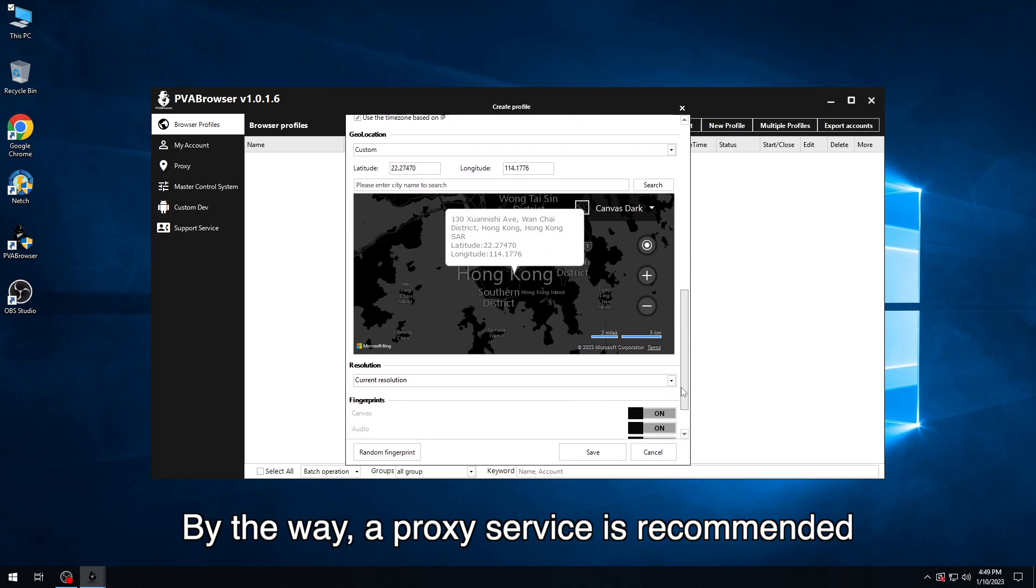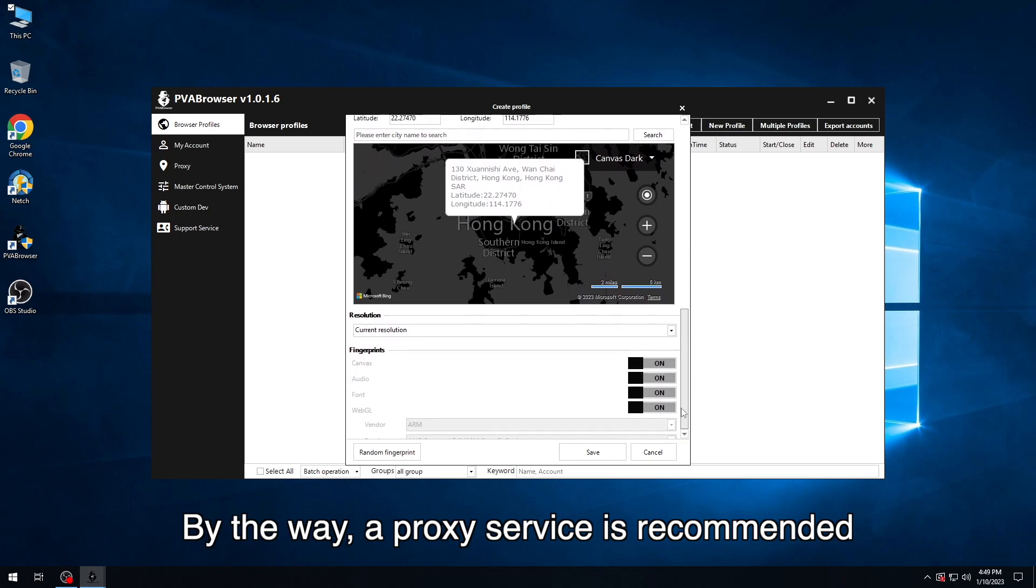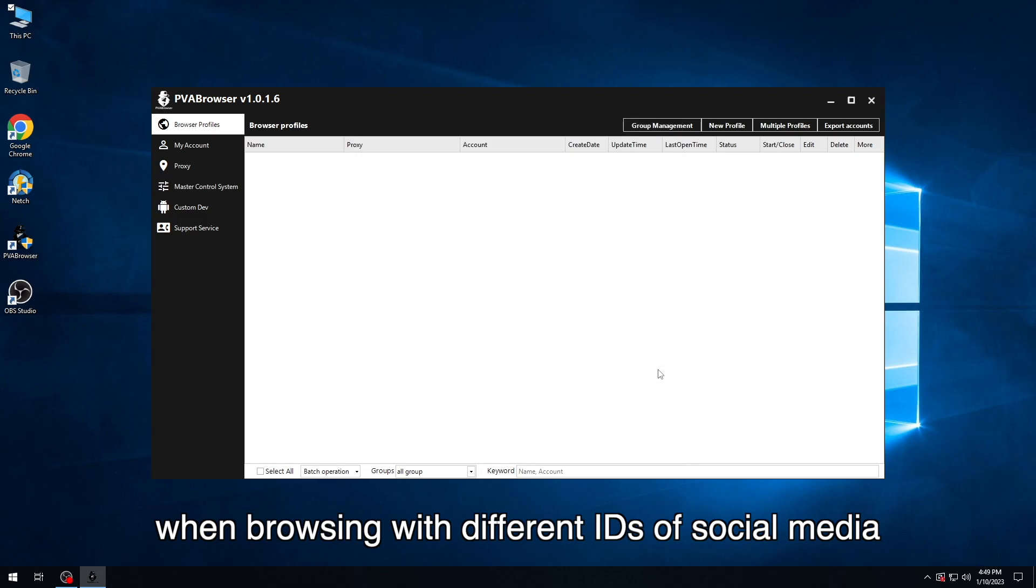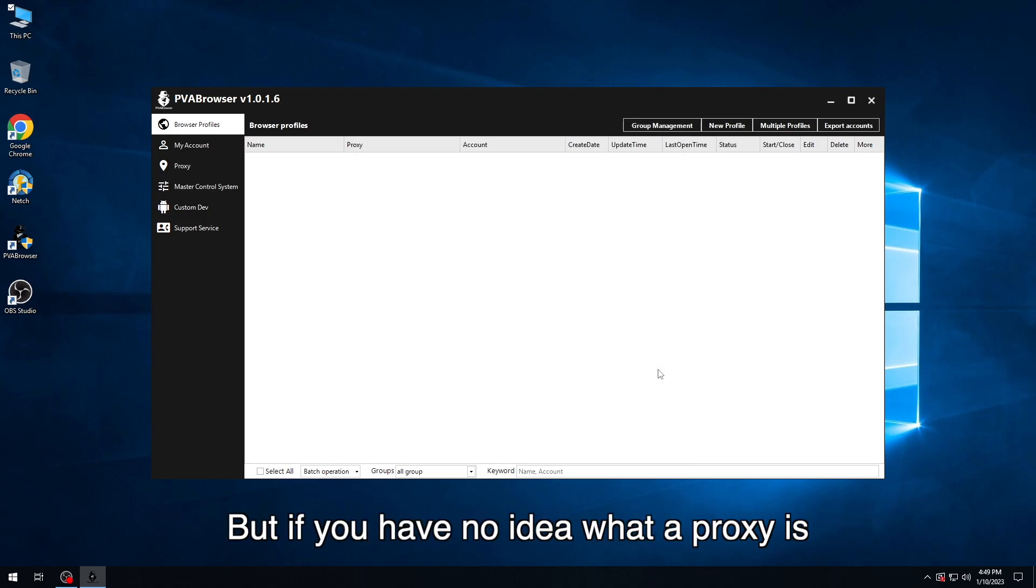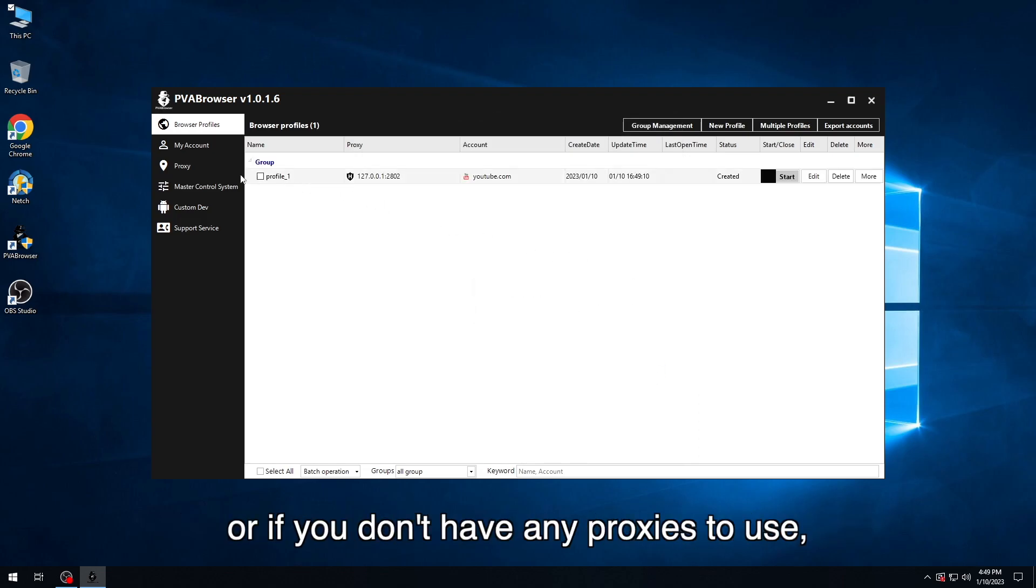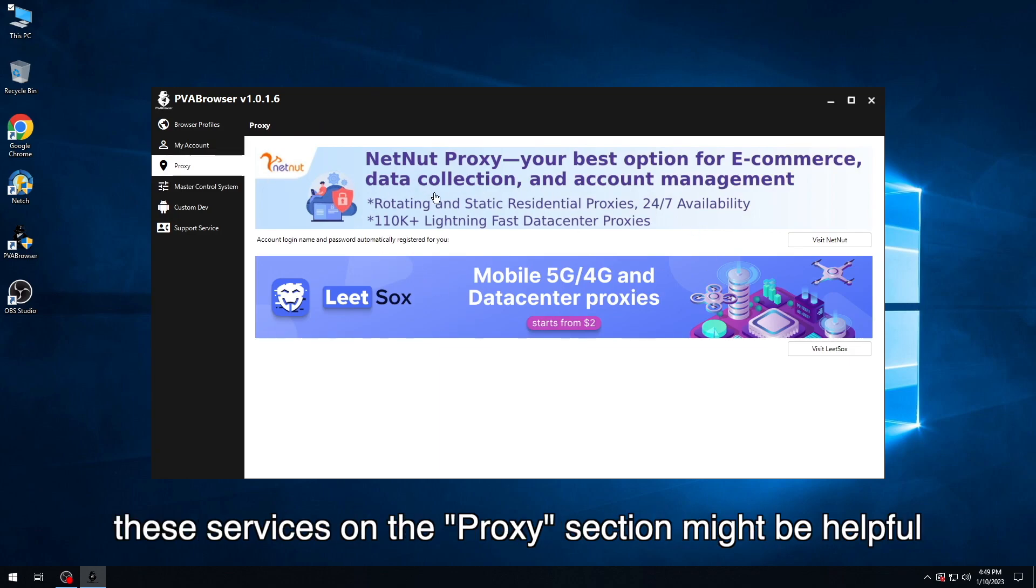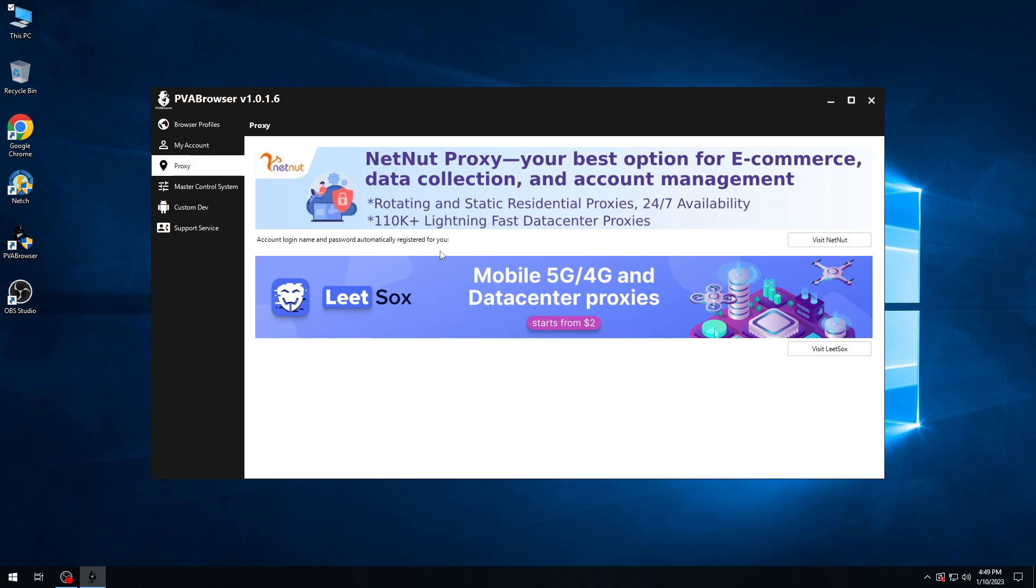By the way, a proxy service is recommended when browsing with different IDs of social media. But if you have no idea what a proxy is, or if you don't have any proxies to use, this service in the proxy section might be helpful.